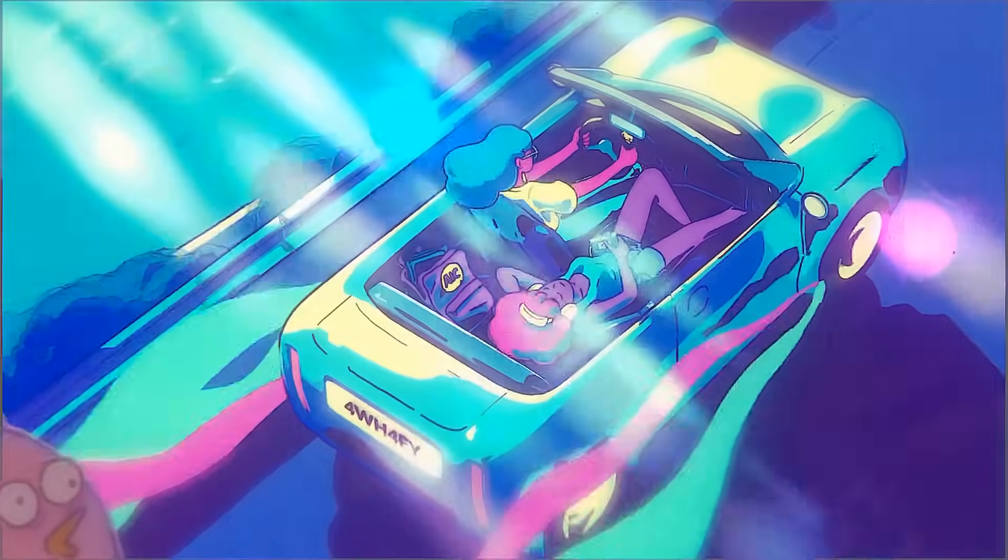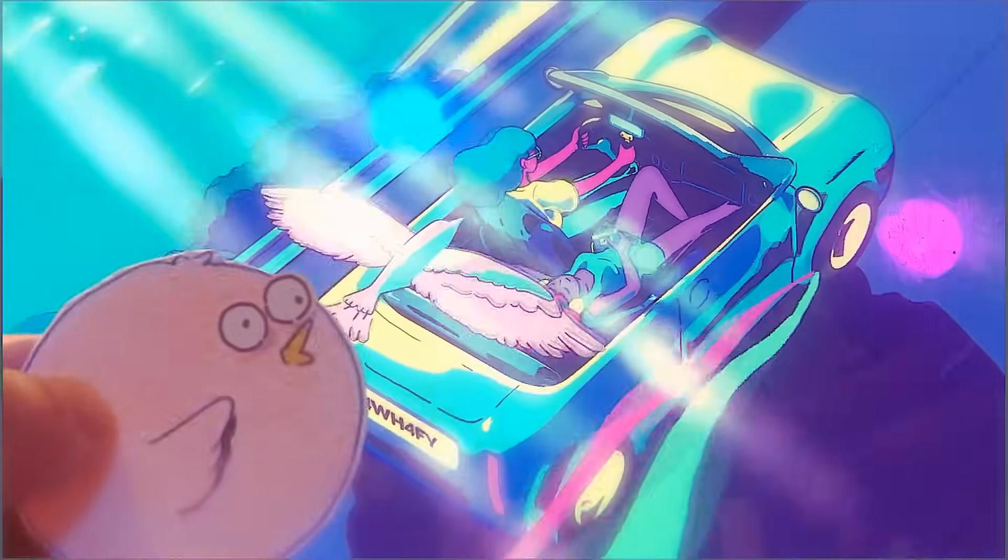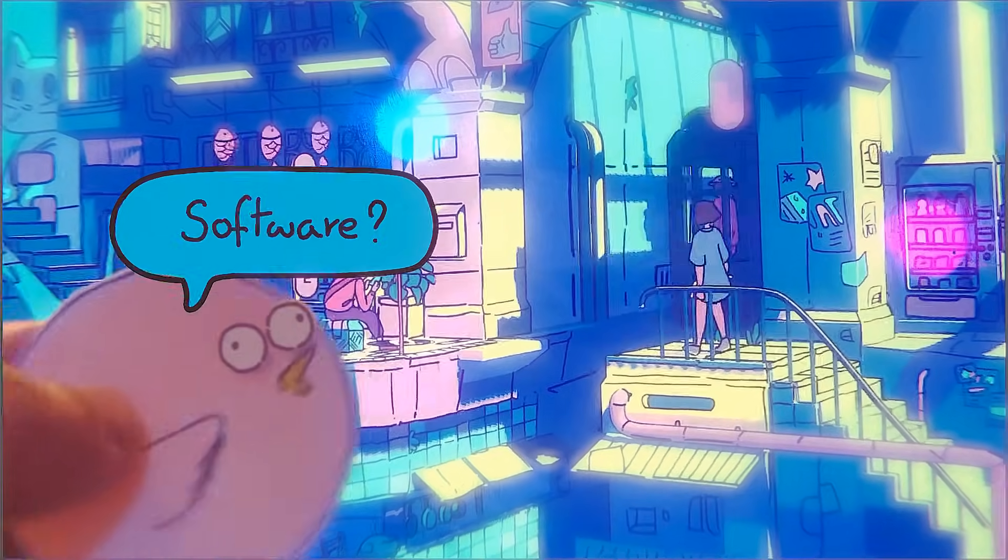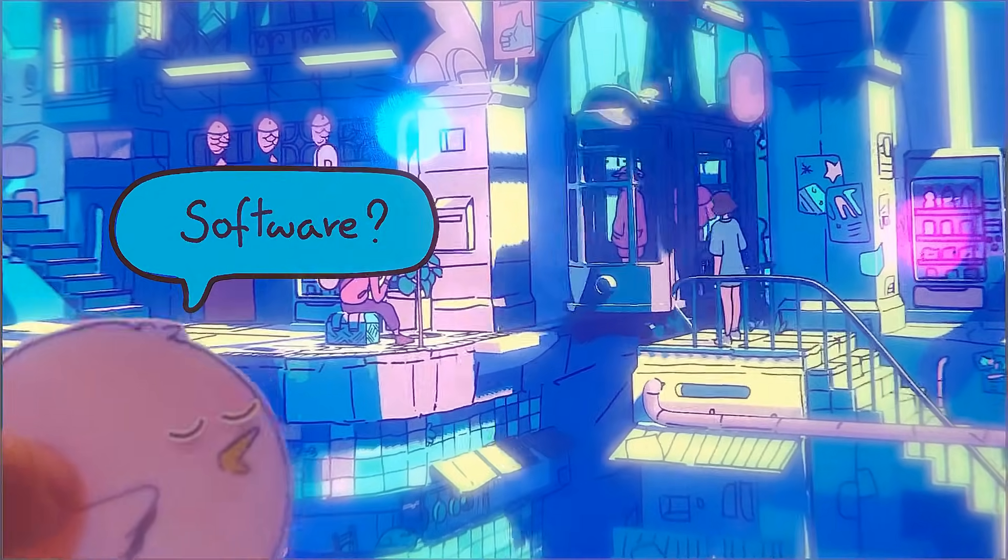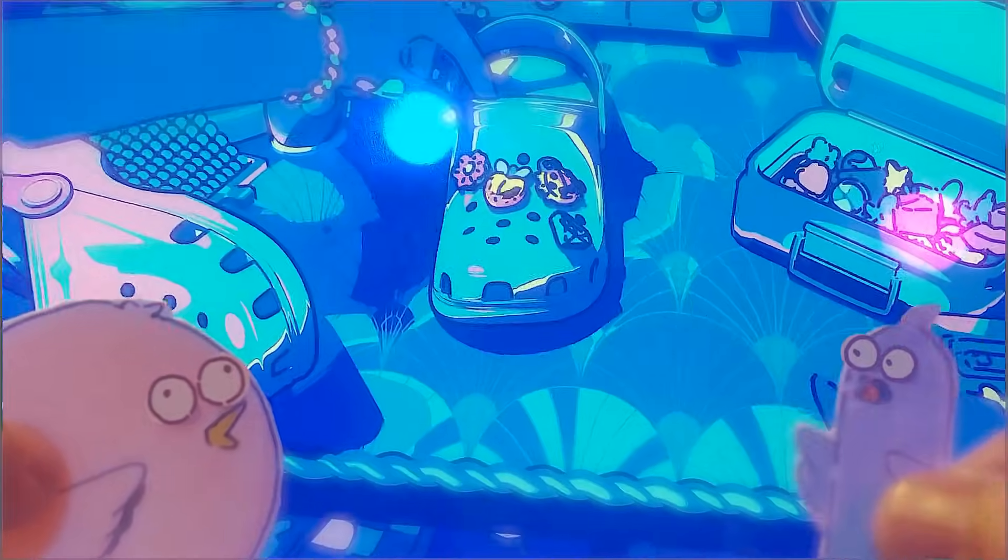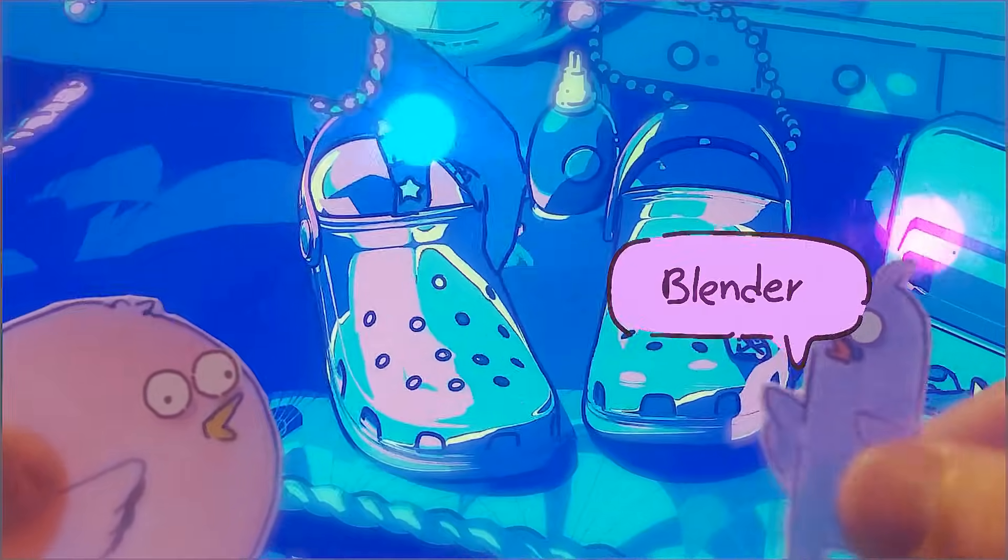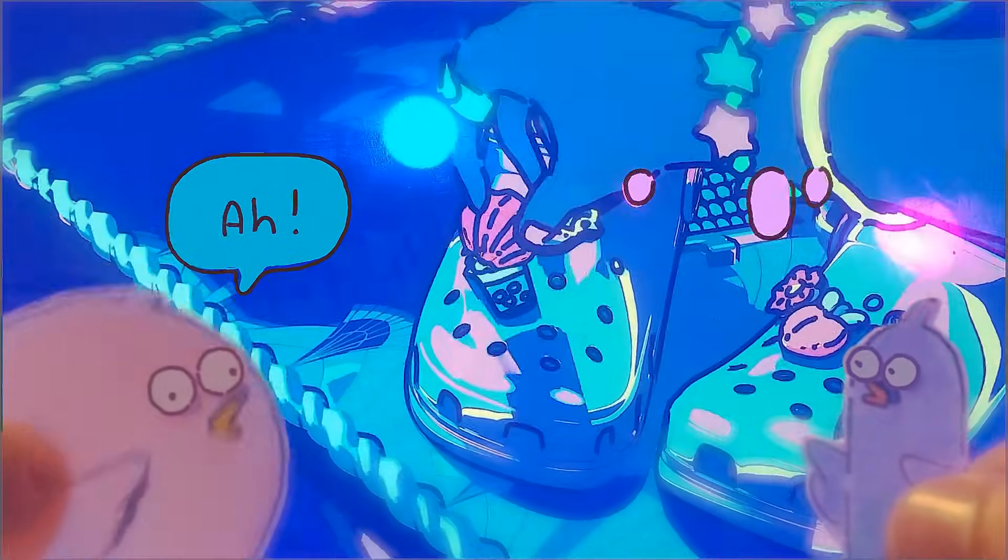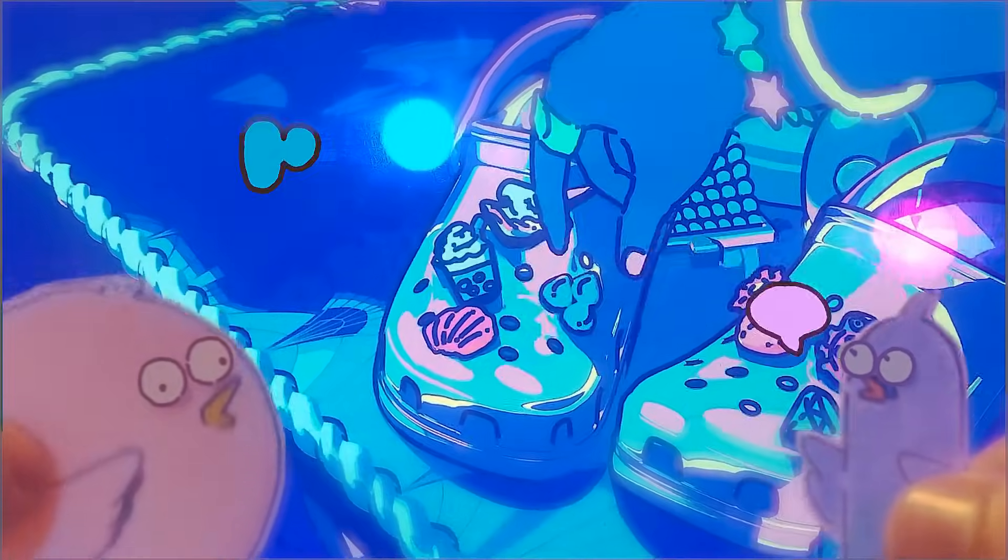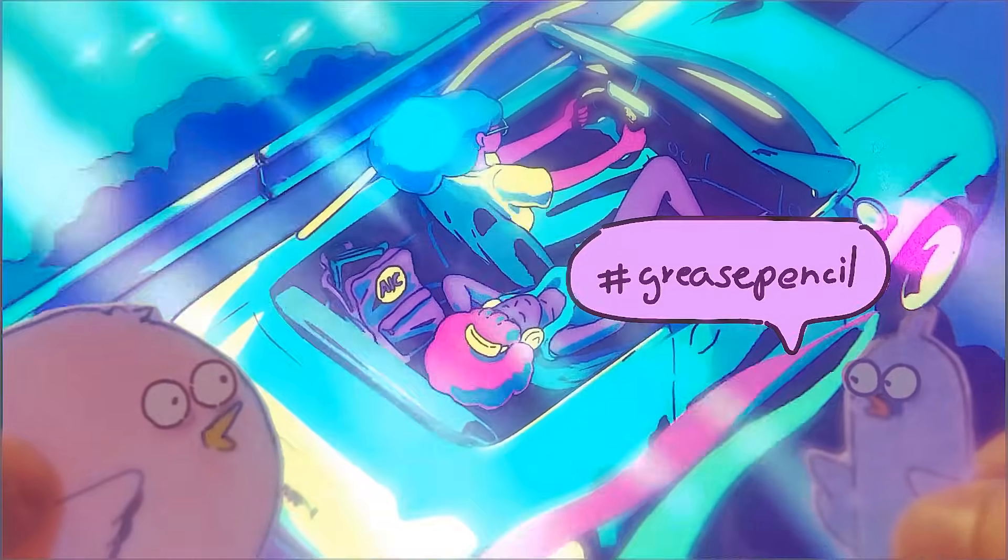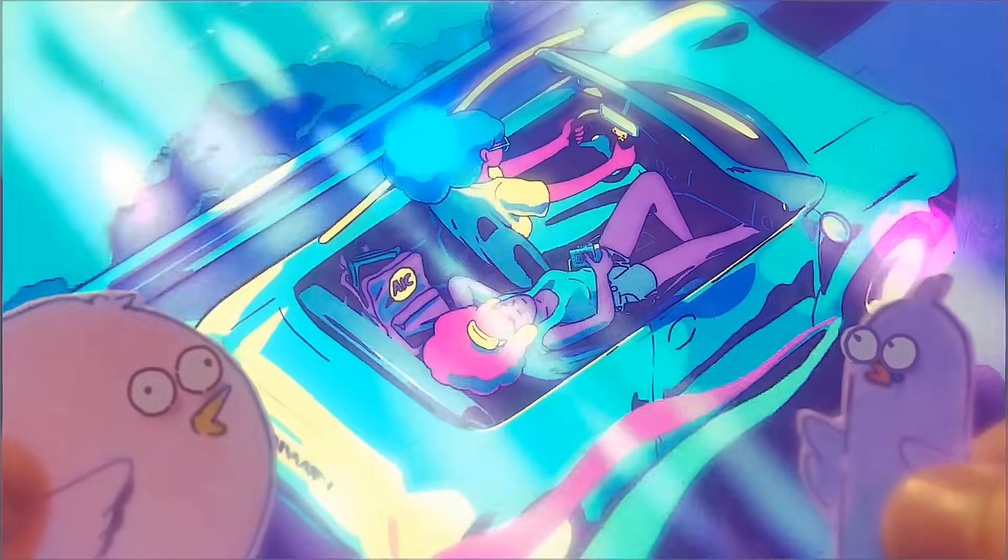I got asked a lot about the software and the techniques I use to create these animations. Well, most of you already know, I use the free software Blender 3D and most importantly the tool called Grease Pencil in that software. So what can you do with Blender's Grease Pencil tool?